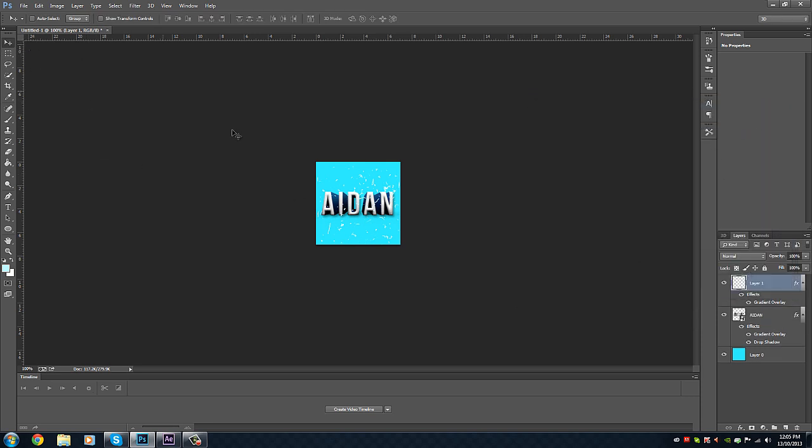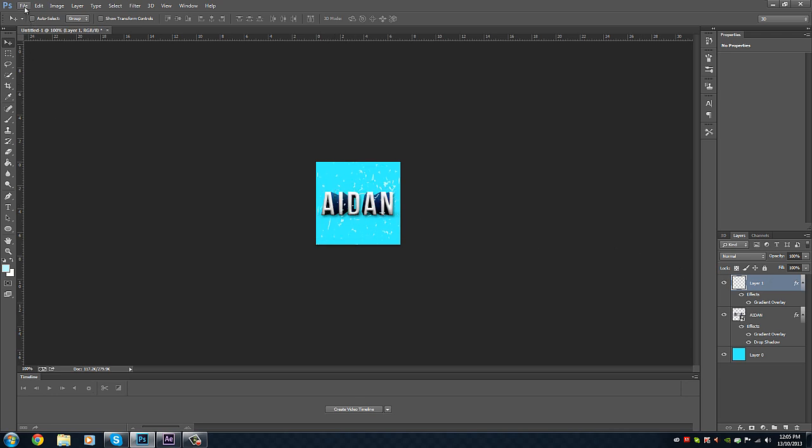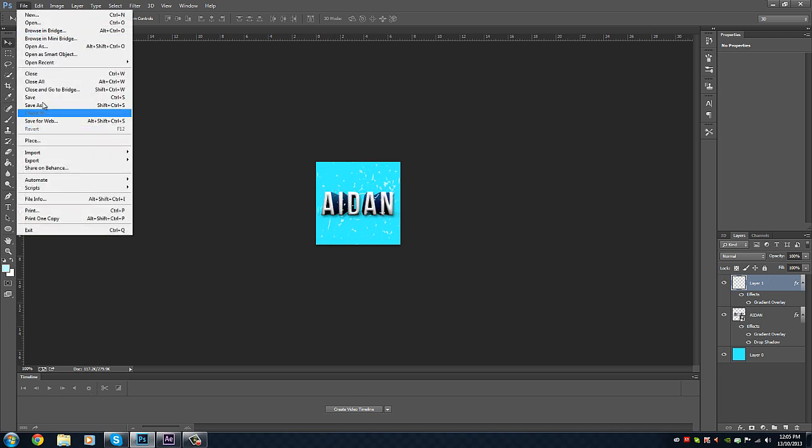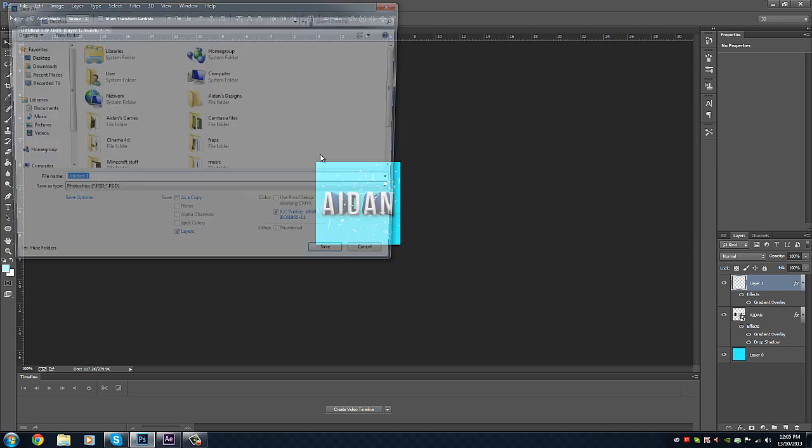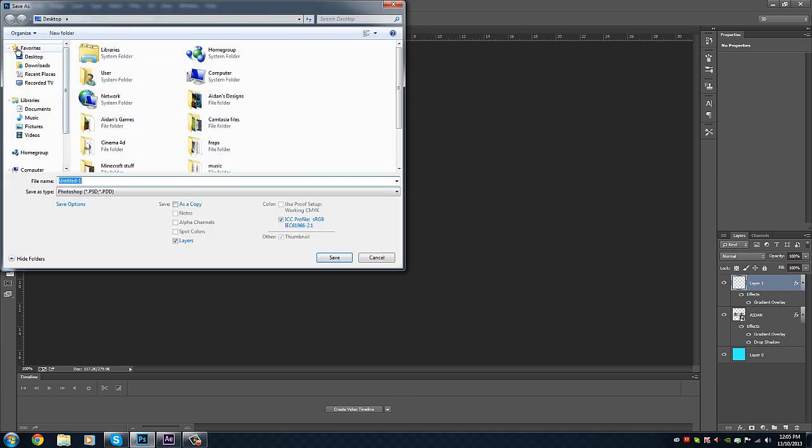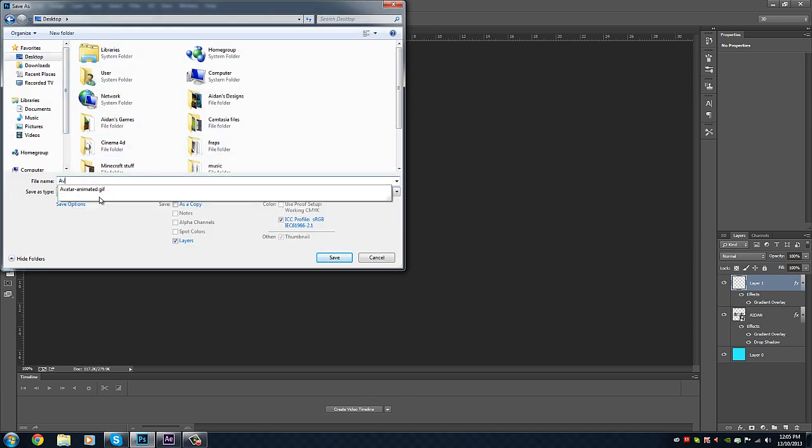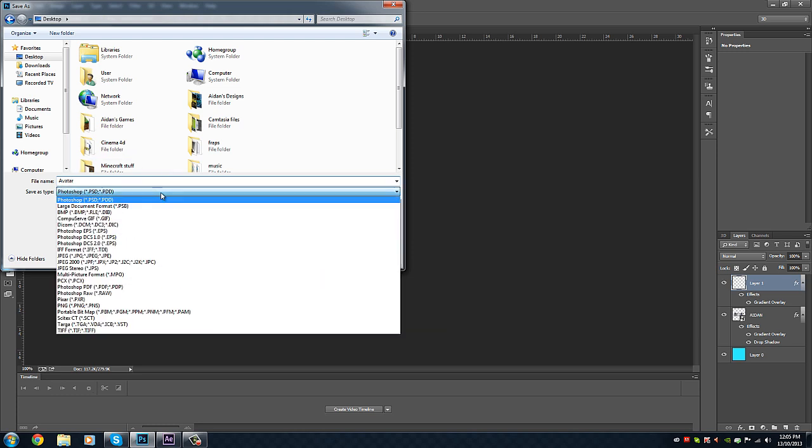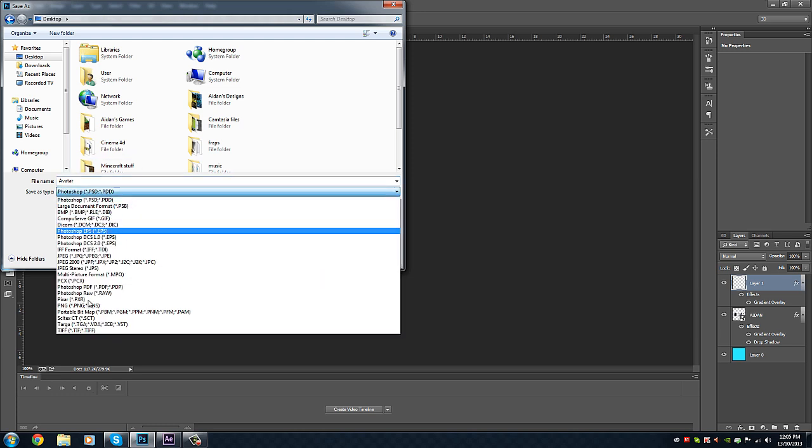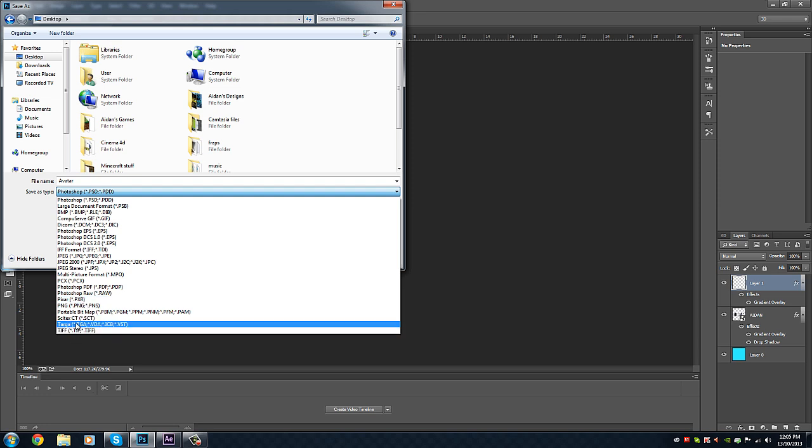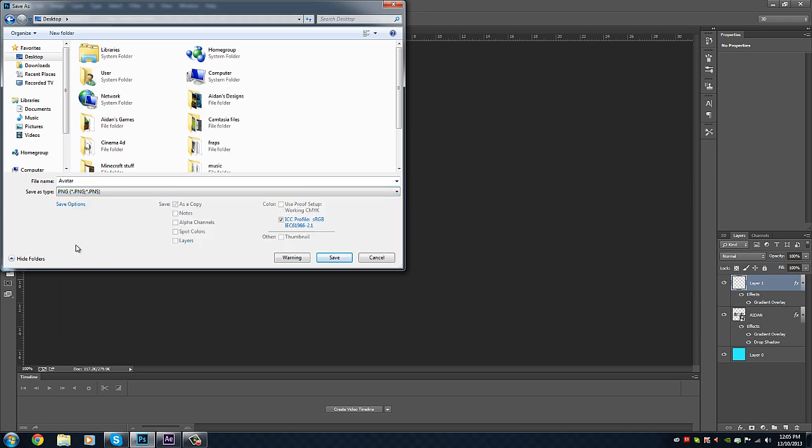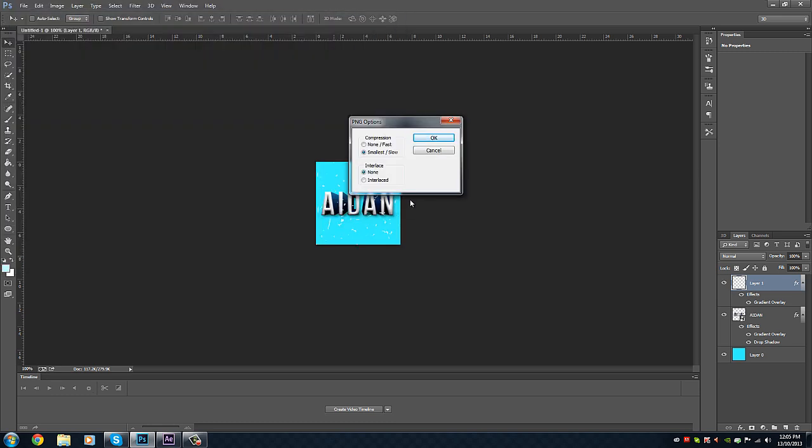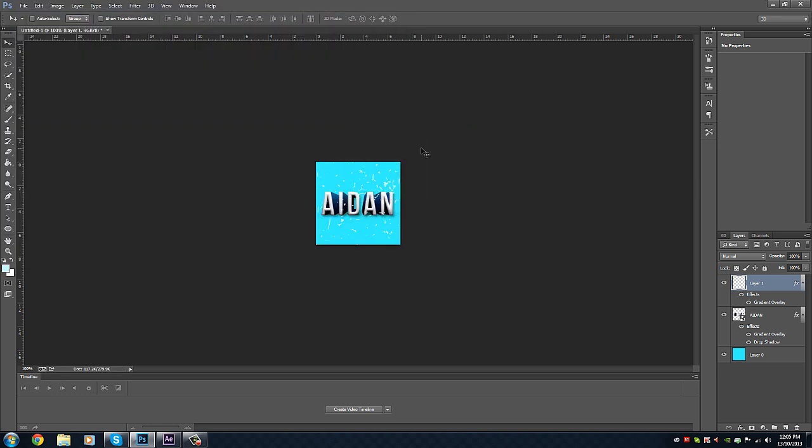Once you've done this and you've got your brushes on there, whatever you want to do to it, then you go to File, Save As, and then go to Desktop. I'll just name this Avatar. Then I'll have it as a PNG and save it to the desktop. Then press OK.